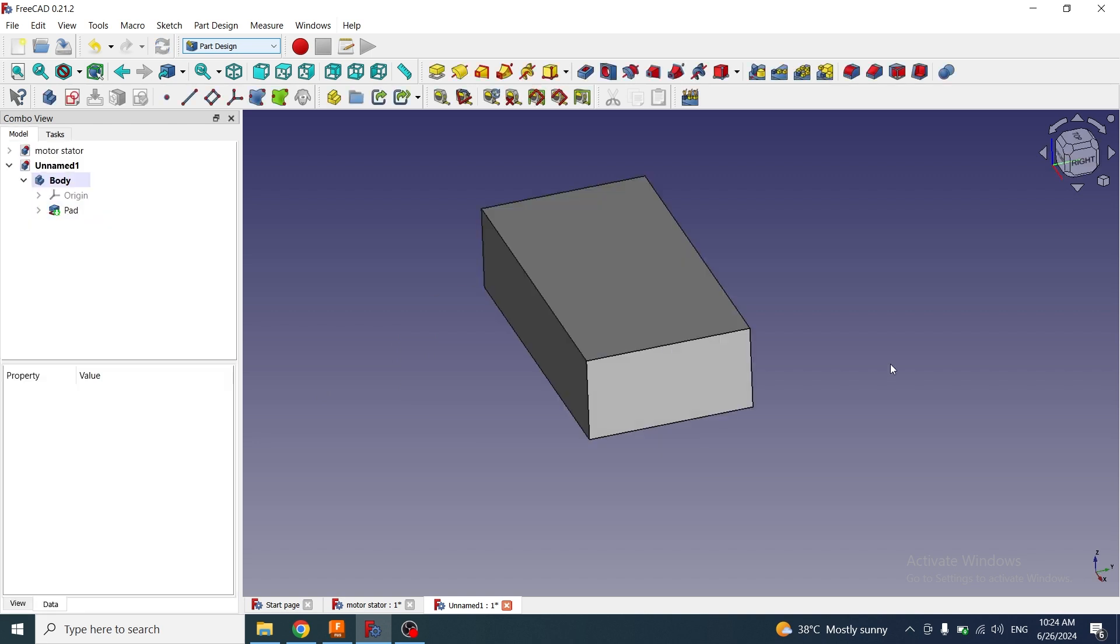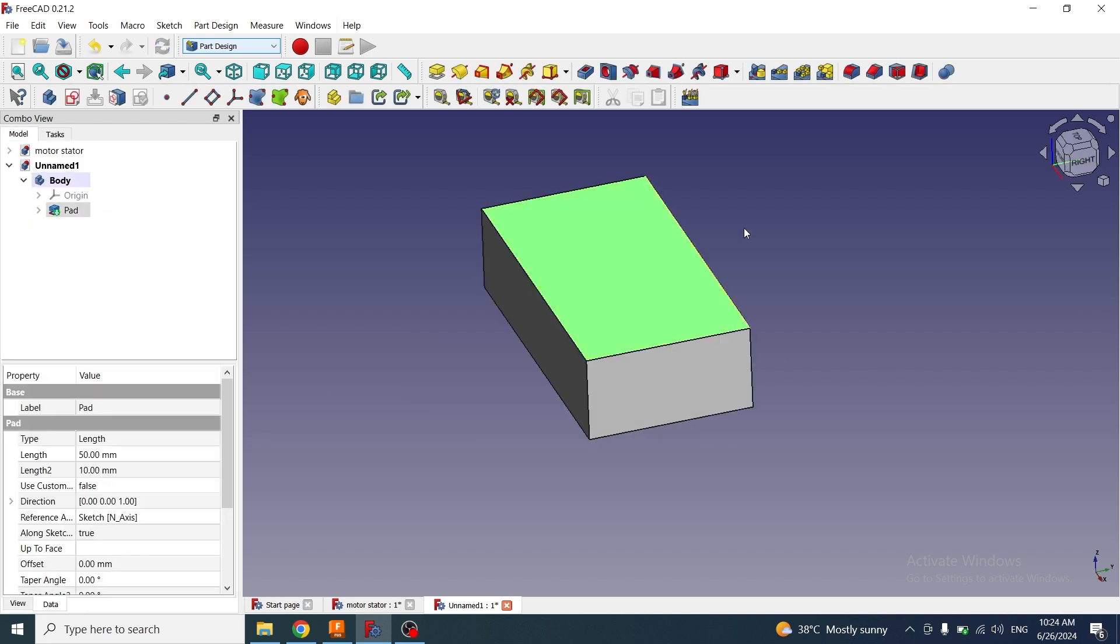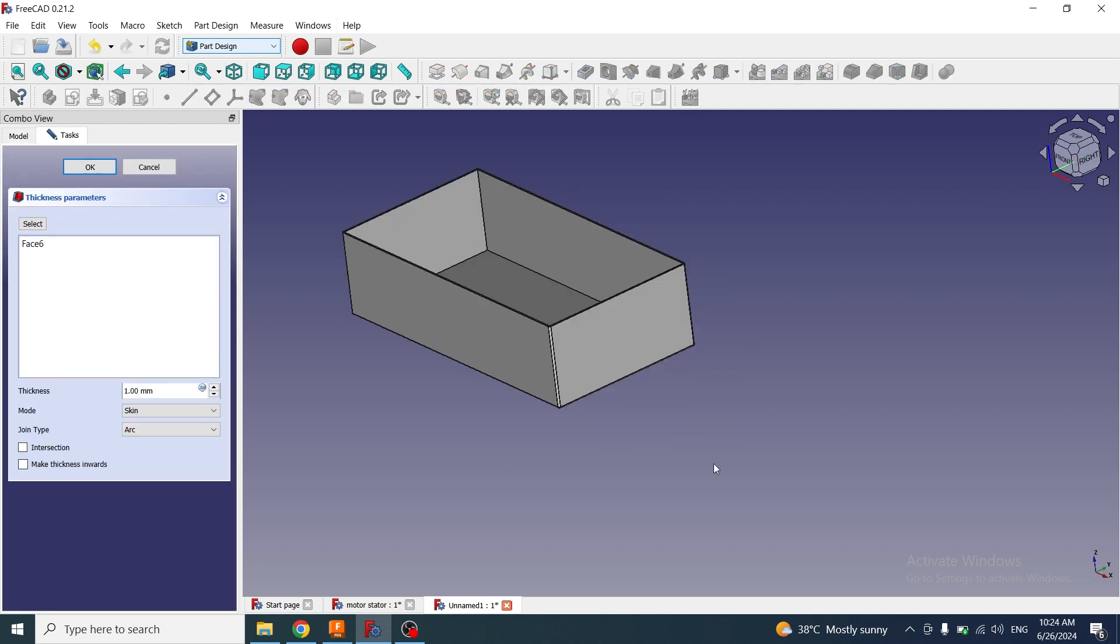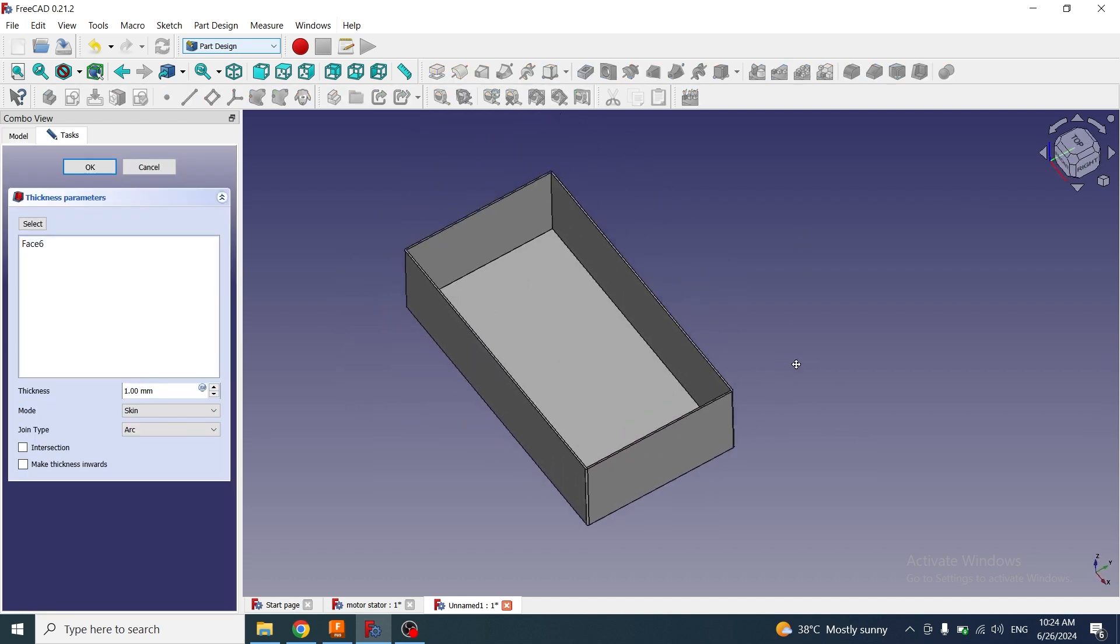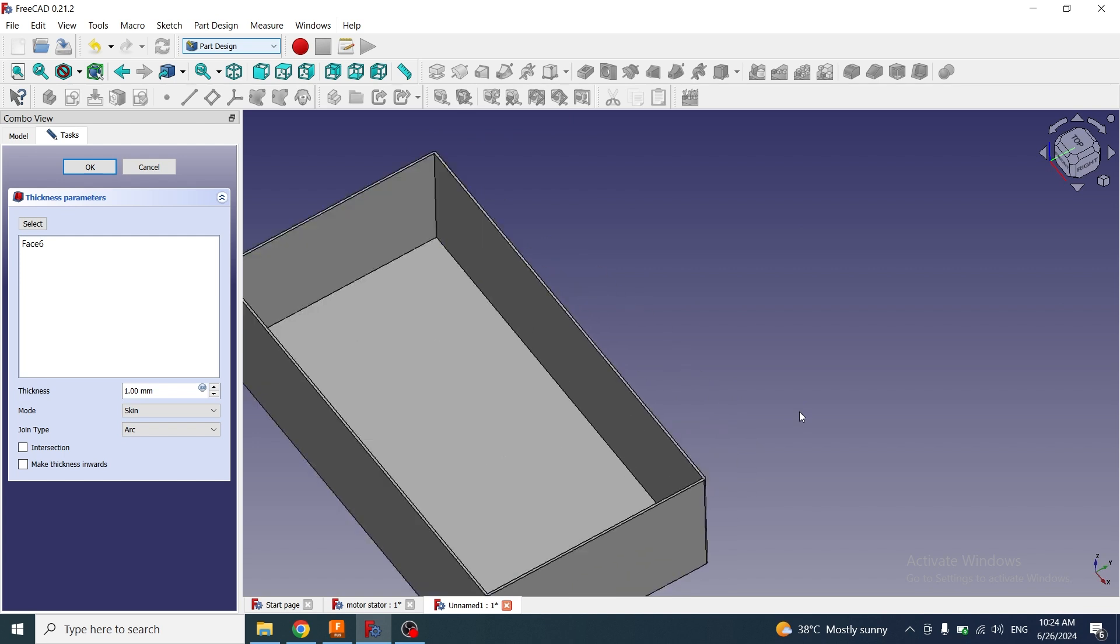Now I will select a face and click on the thickness tool. The thickness tool has removed the selected face and added the thickness to the wall of the cube.